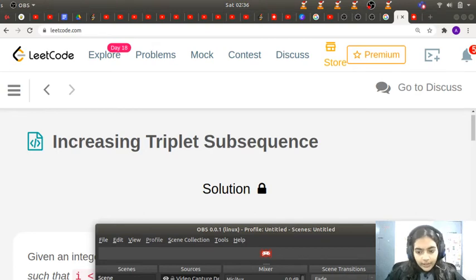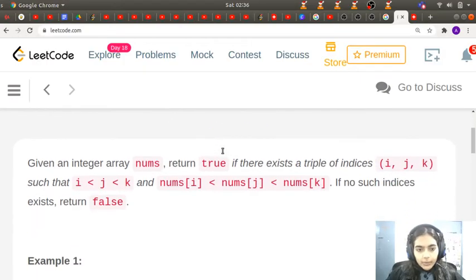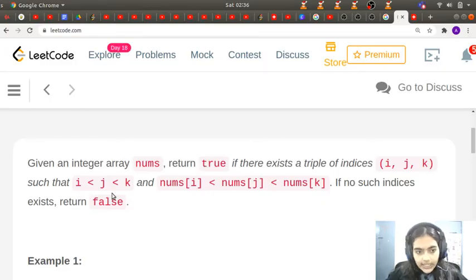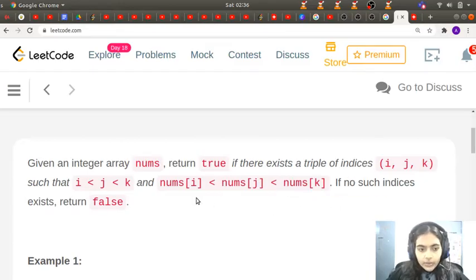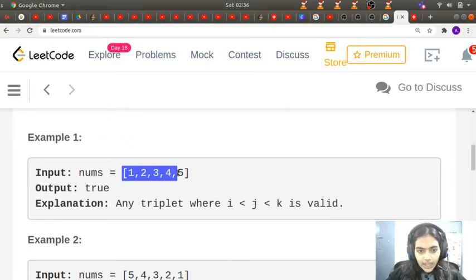Hello guys, welcome to another interesting video in the series of coding. It's called Increasing Triplet Subsequence. Given an integer array nums, return true if there exists a triplet of indices such that i is less than j, j is less than k, and nums[i] is less than nums[j]. Let's try to understand with the help of the examples given.